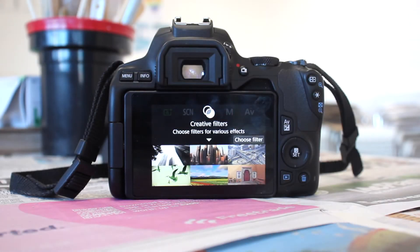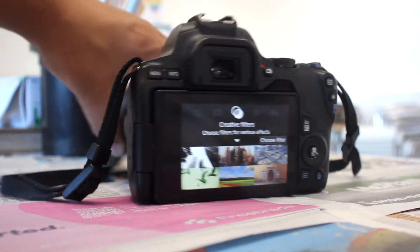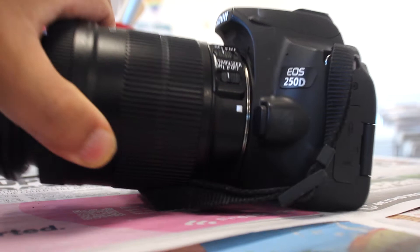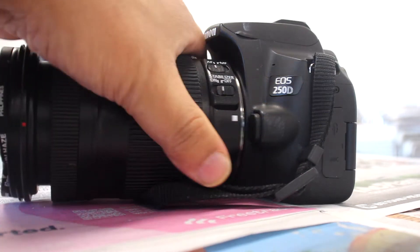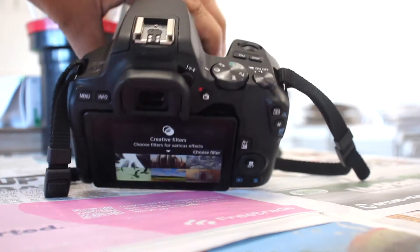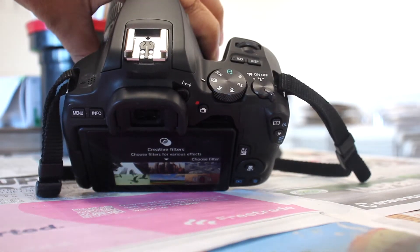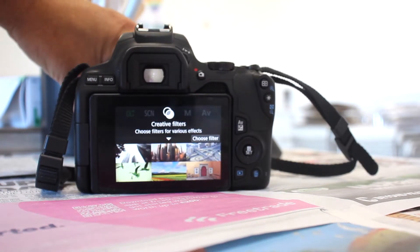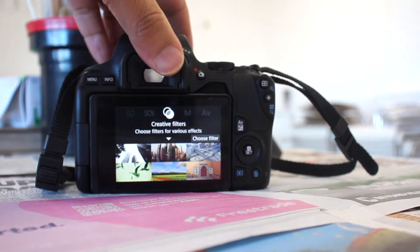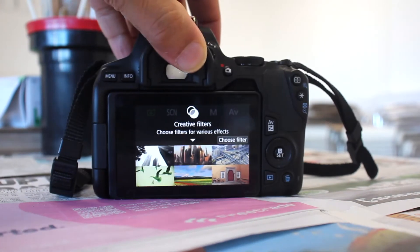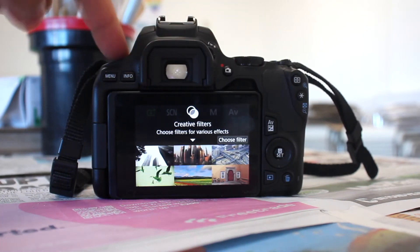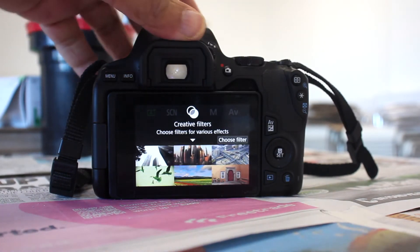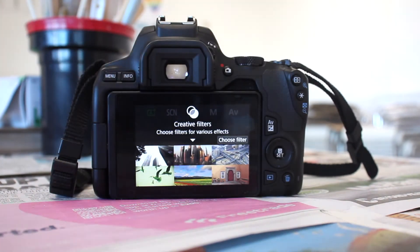Hi guys, welcome to this episode. Today we're going to talk about Canon 250D and we're going to be looking at the creative filters that are available to you on this camera. It is a pretty decent camera.